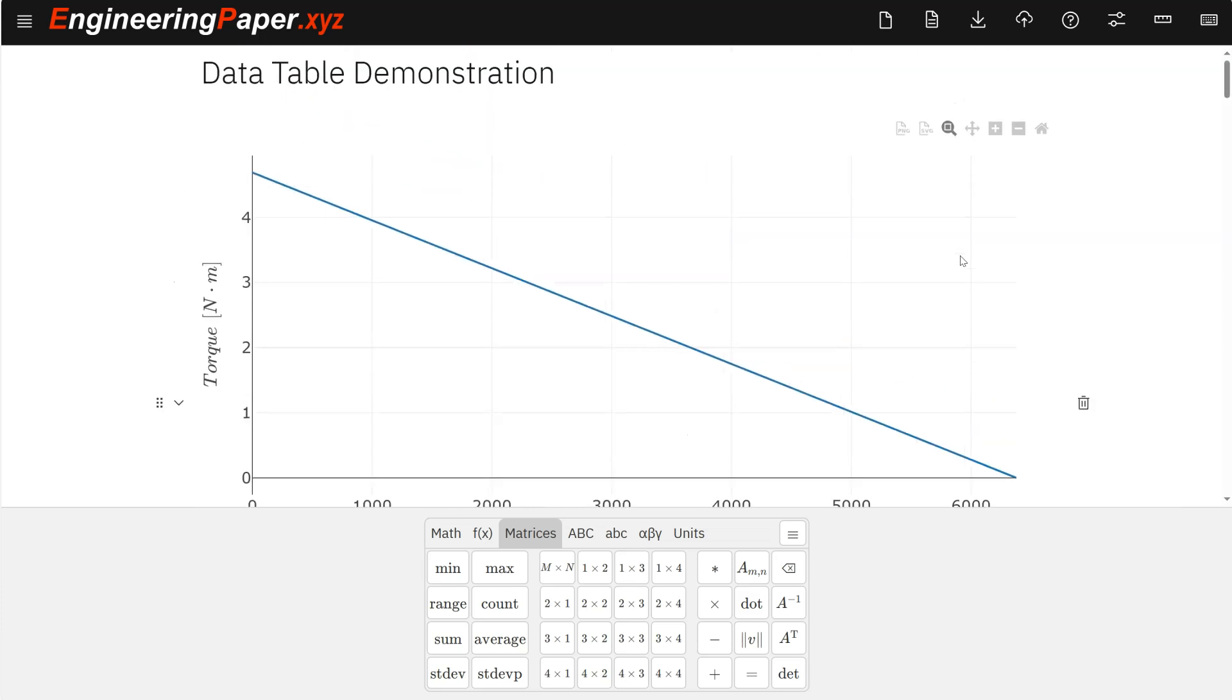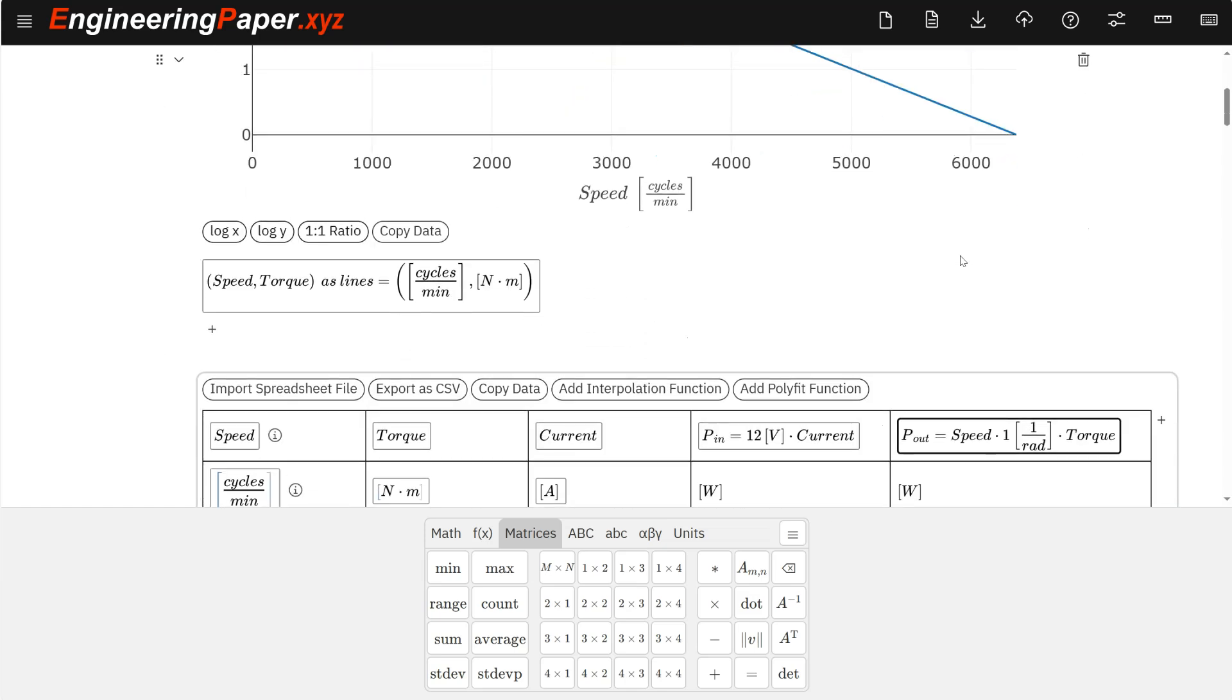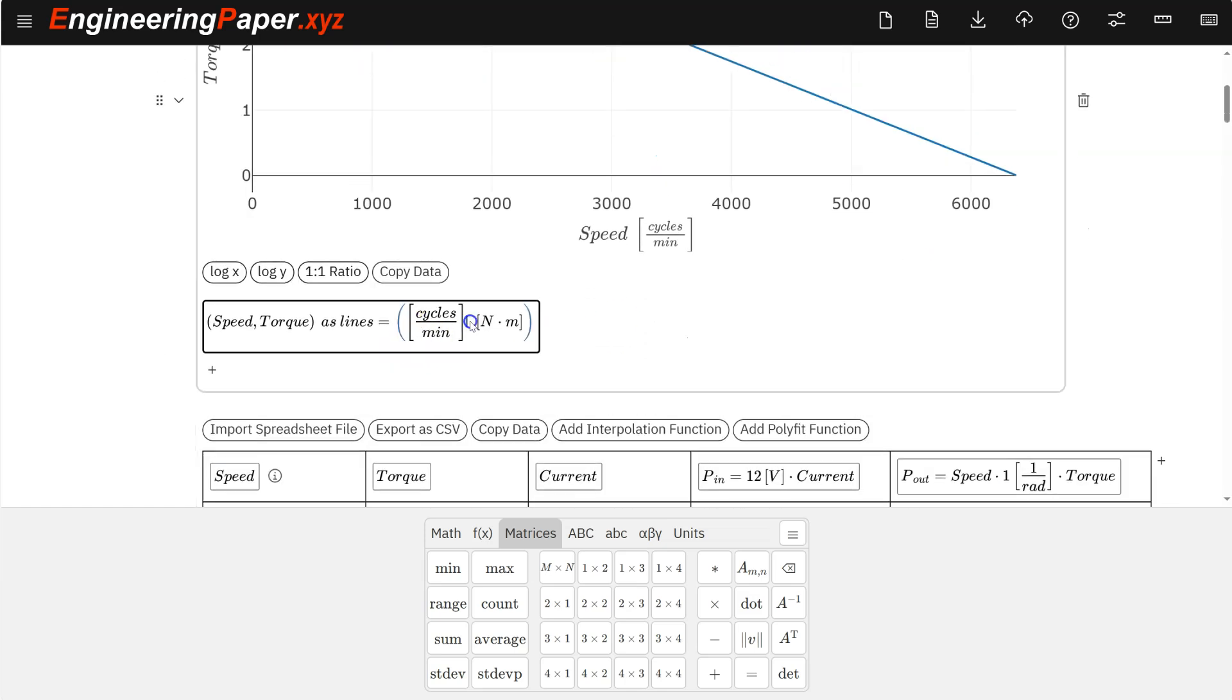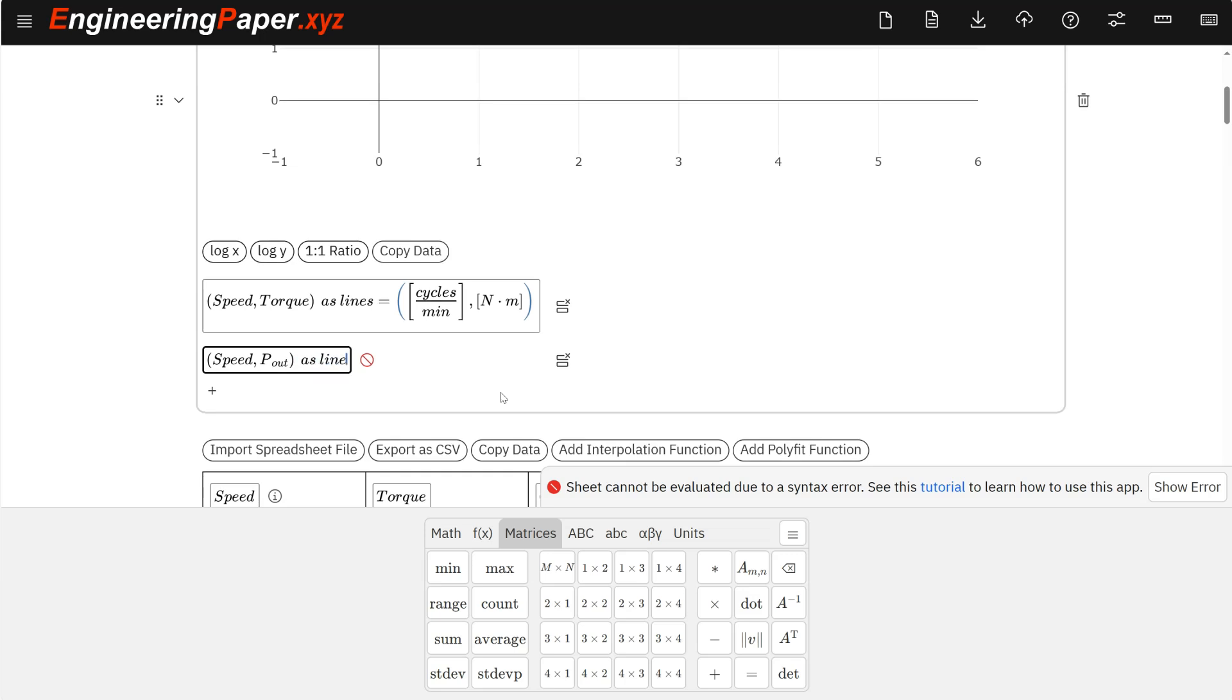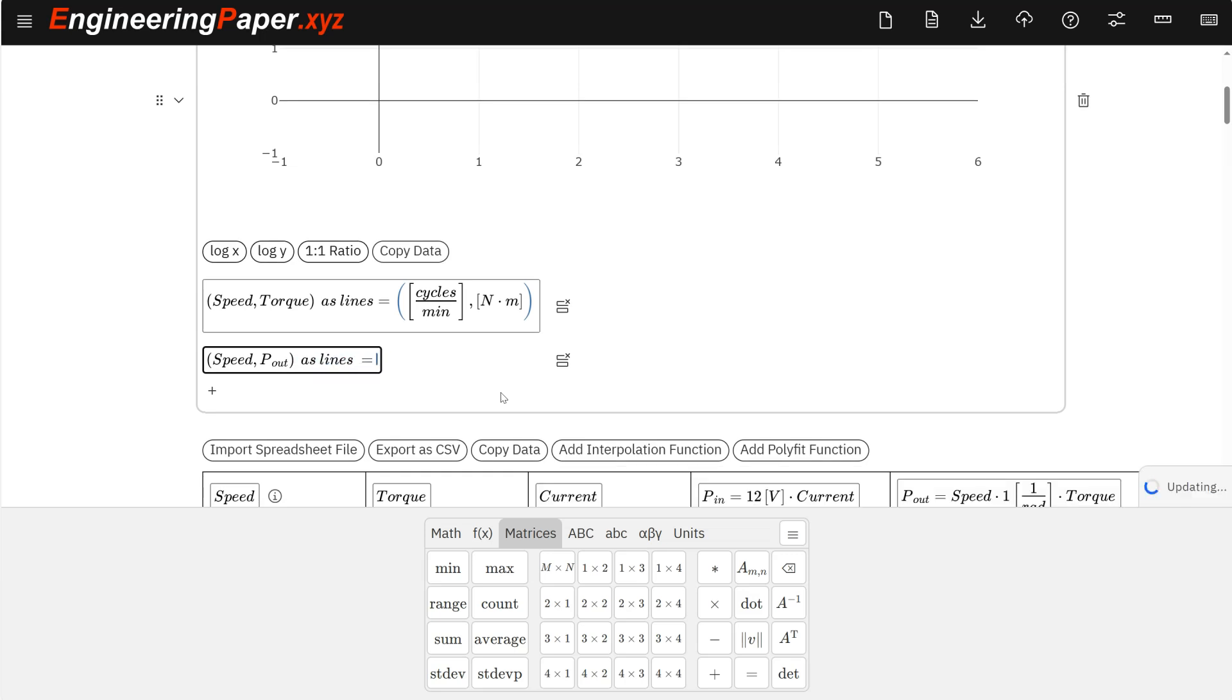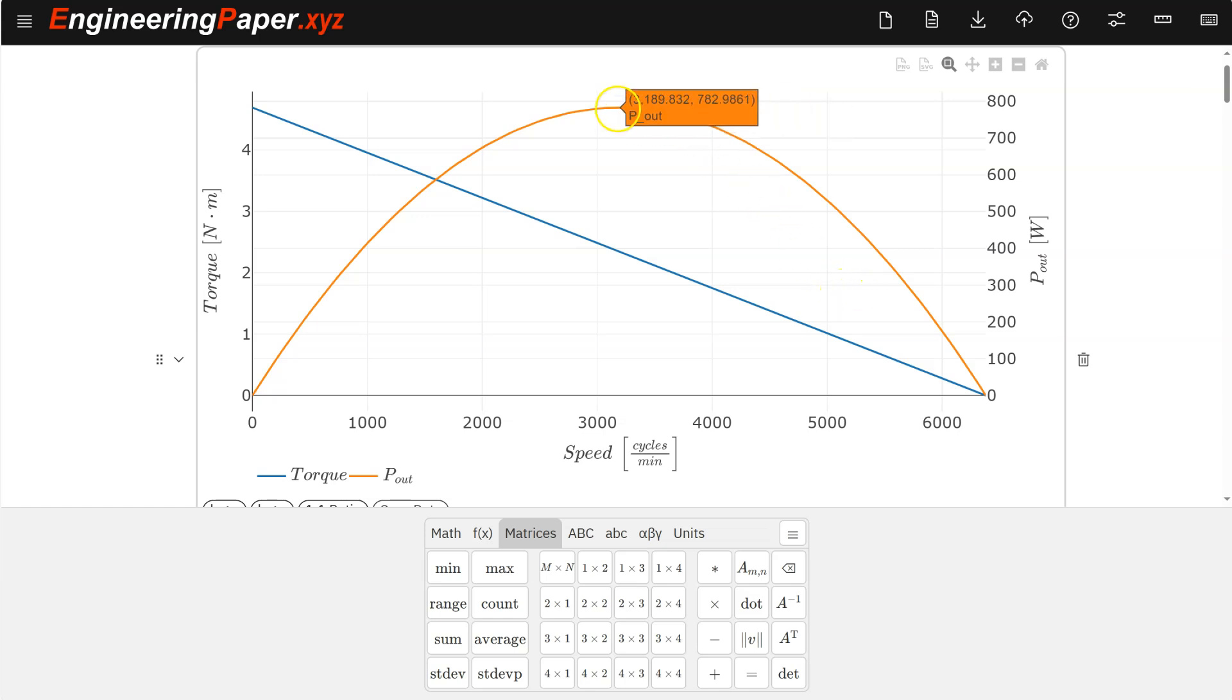Okay. And I can keep adding these to my plot. So let's look at the power out on this motor. So that'll be speed comma power out, as lines equals. And that one I'll just keep the default units. So that gives me that power.